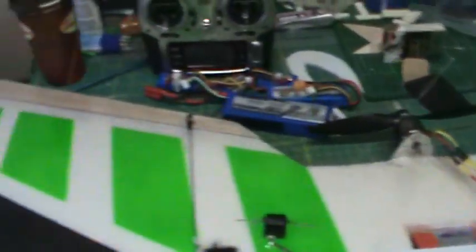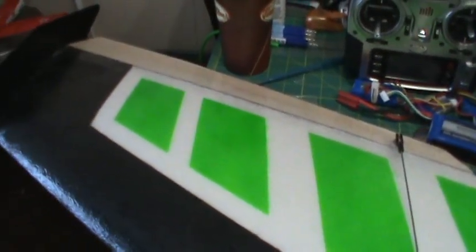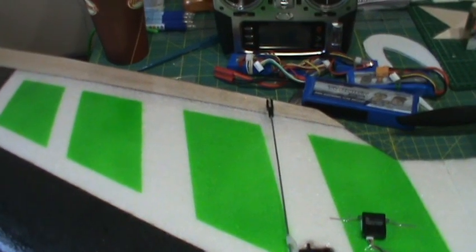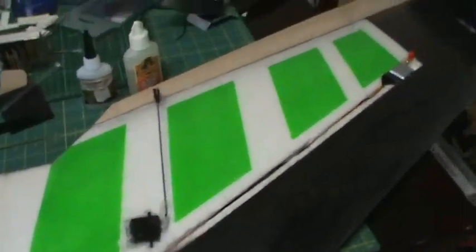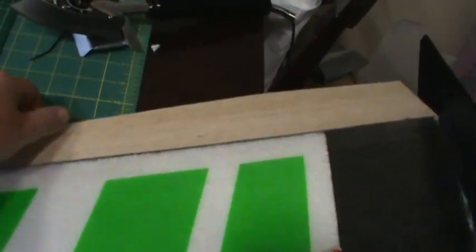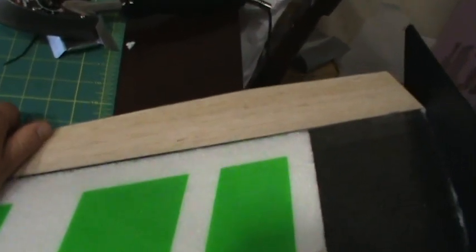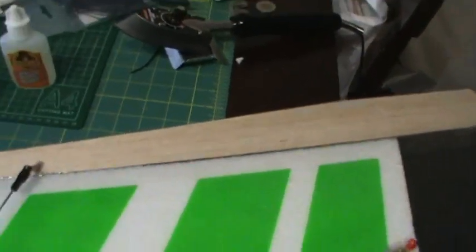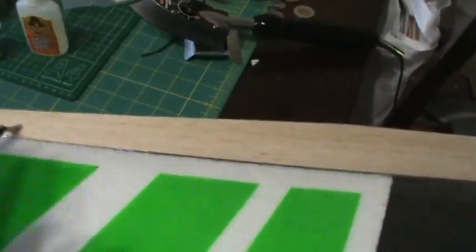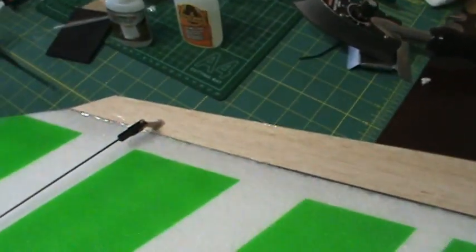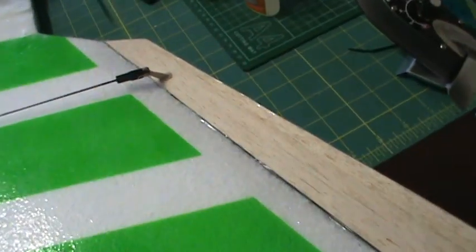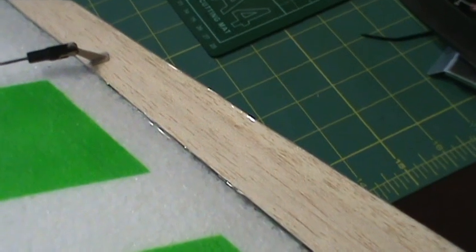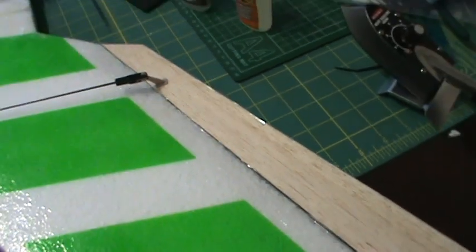Hinges. The elevons are just packing tape hinges and they're strong. I had them on my other wing, they're not going anywhere. I ran the covering iron over after and sealed the packing tape. I covered the hinges with just clear packing tape because I ran out of laminate.